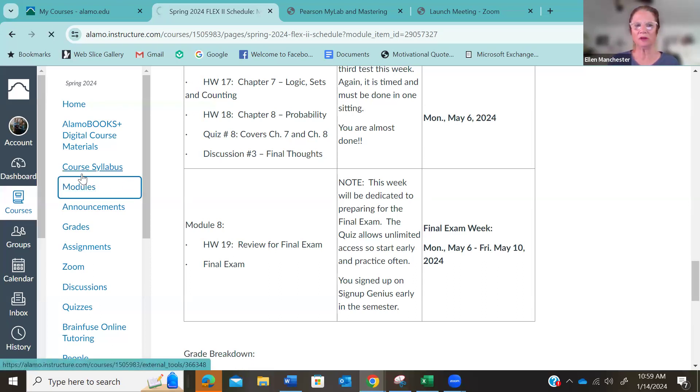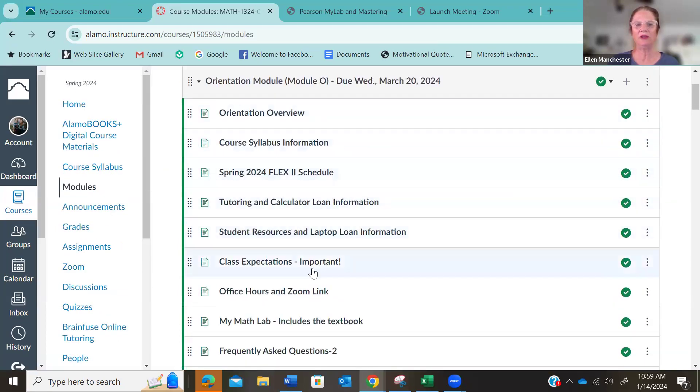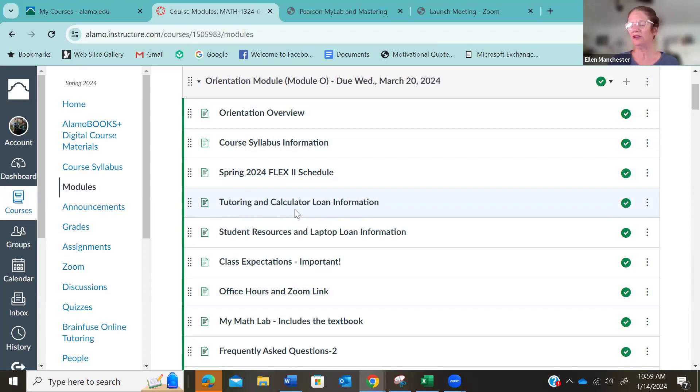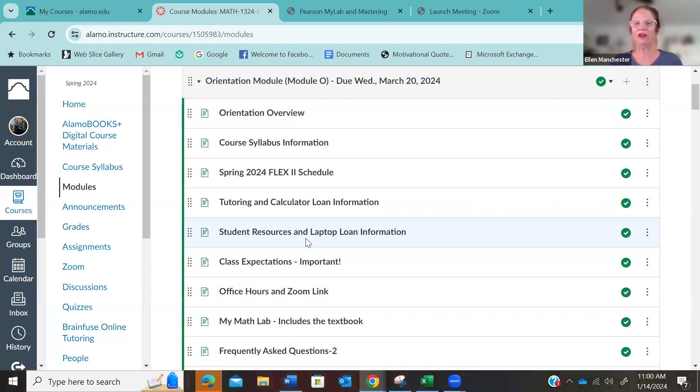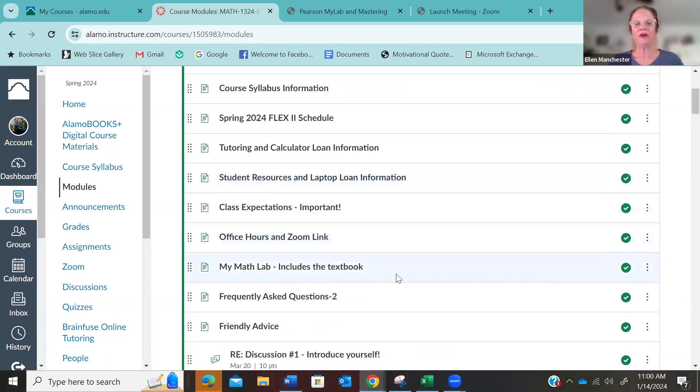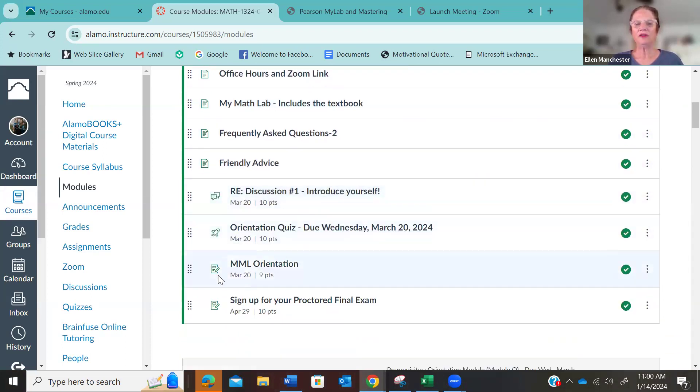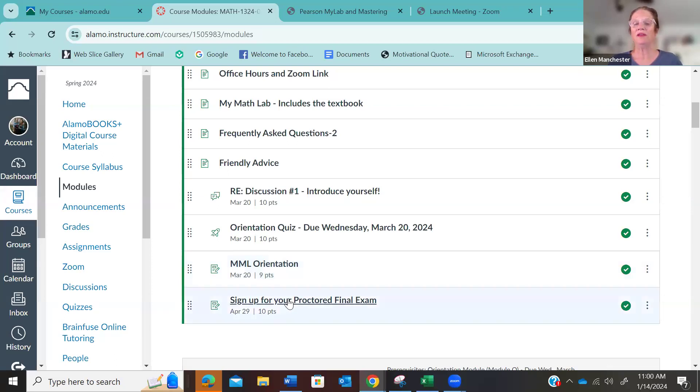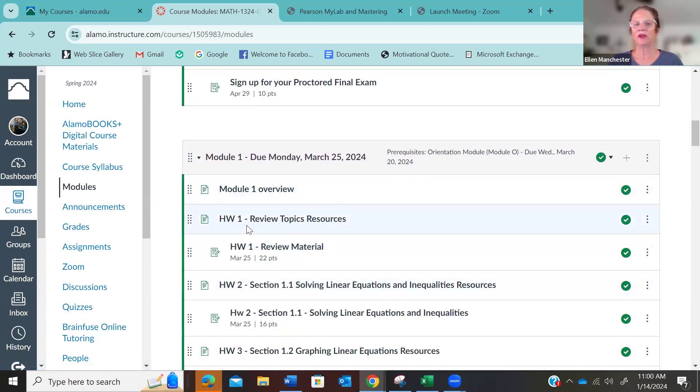So the way the modules work is you're going to open up the module. Here's all the information that you need. If you want tutoring or you need a calculator, you do need a calculator for this class. You cannot use your phone. So you have to have a calculator. If you don't own one, you can borrow one on the NVC campus and there's your information. If you have an old laptop that doesn't work very well, there's also a loan, a laptop loan process. So no excuses. You have to, if you've signed up for an online class, you have to have a computer, you have to have internet and you have to have a calculator. So office hours, there's the link again. Anything that is indented in your module, those are assignments. You're going to do a discussion. You're going to do the orientation quiz. You're going to do the my math lab orientation, and then here's where you sign up for your proctored exam. So four things due March 20th, and then you immediately move right into module one.